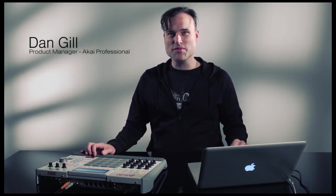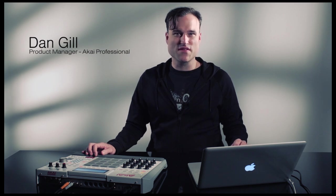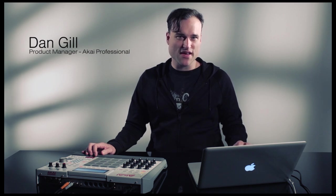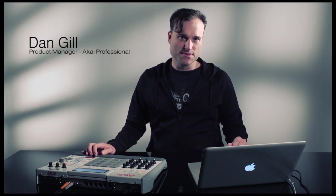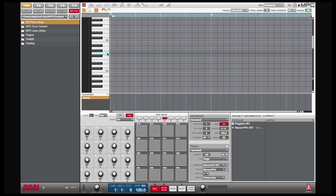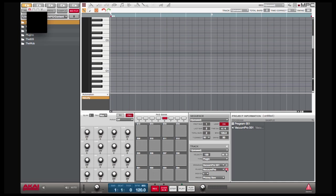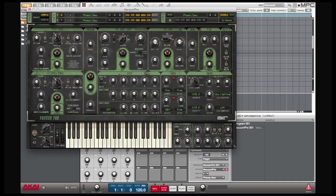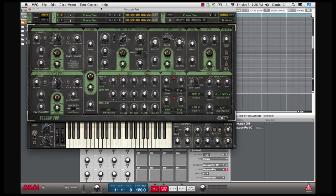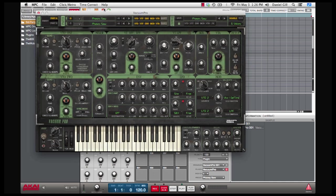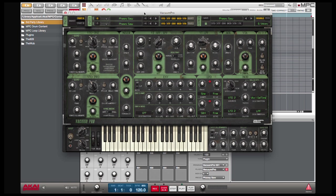Dan from Akai here and I'm going to show you a little bit more in depth on how to work with VST plugins and automation. Right now I've loaded up Vacuum Pro and this is a VST made by Air Music Technologies and first thing I'm going to show you is simple automation.